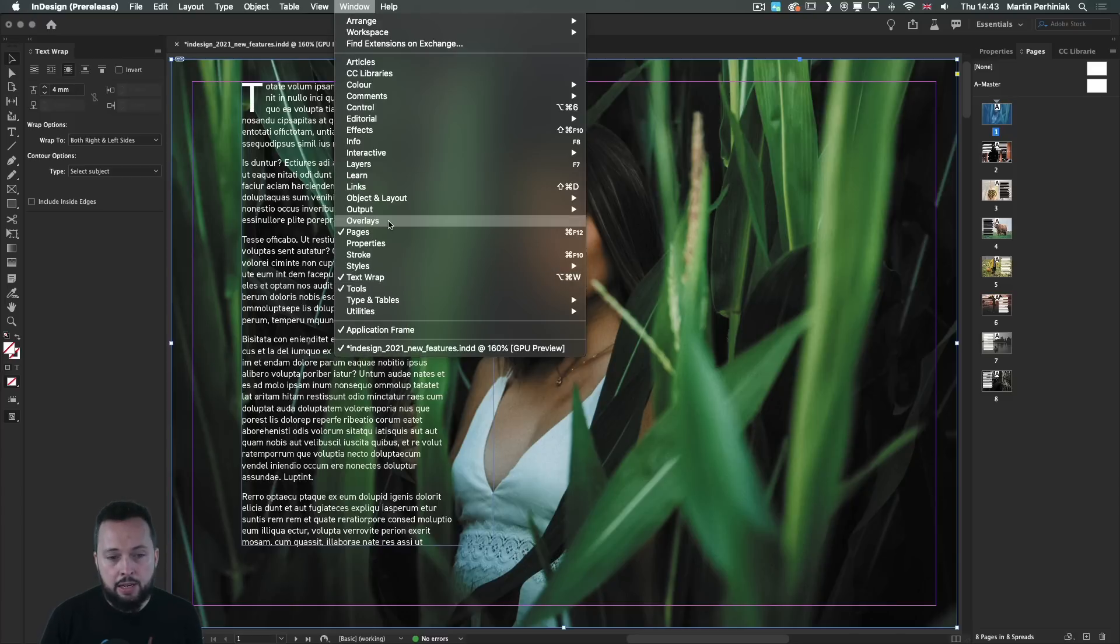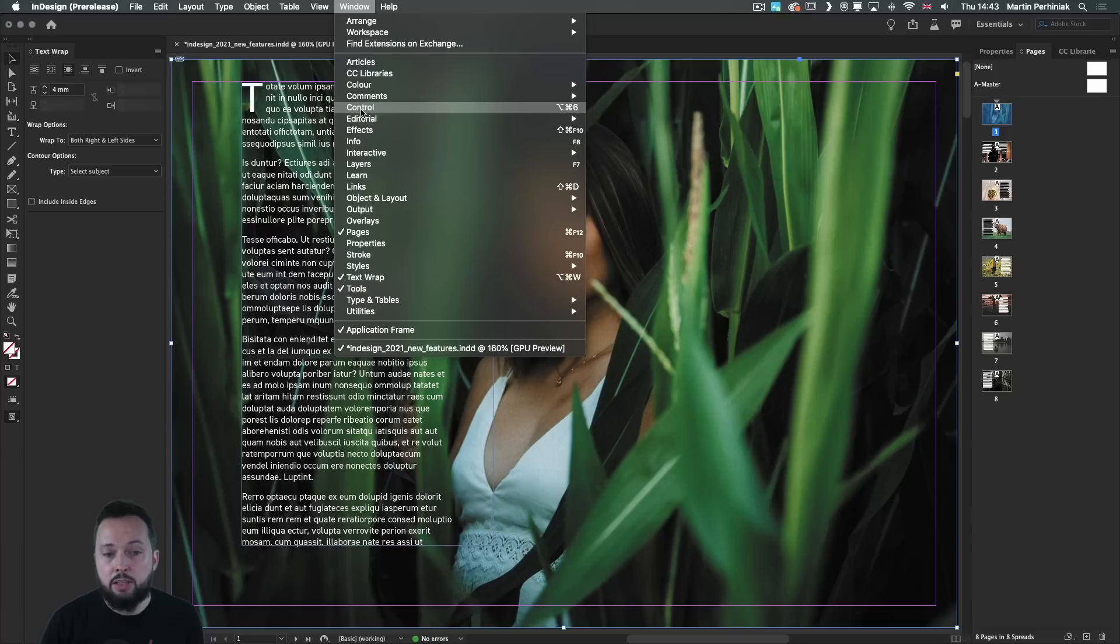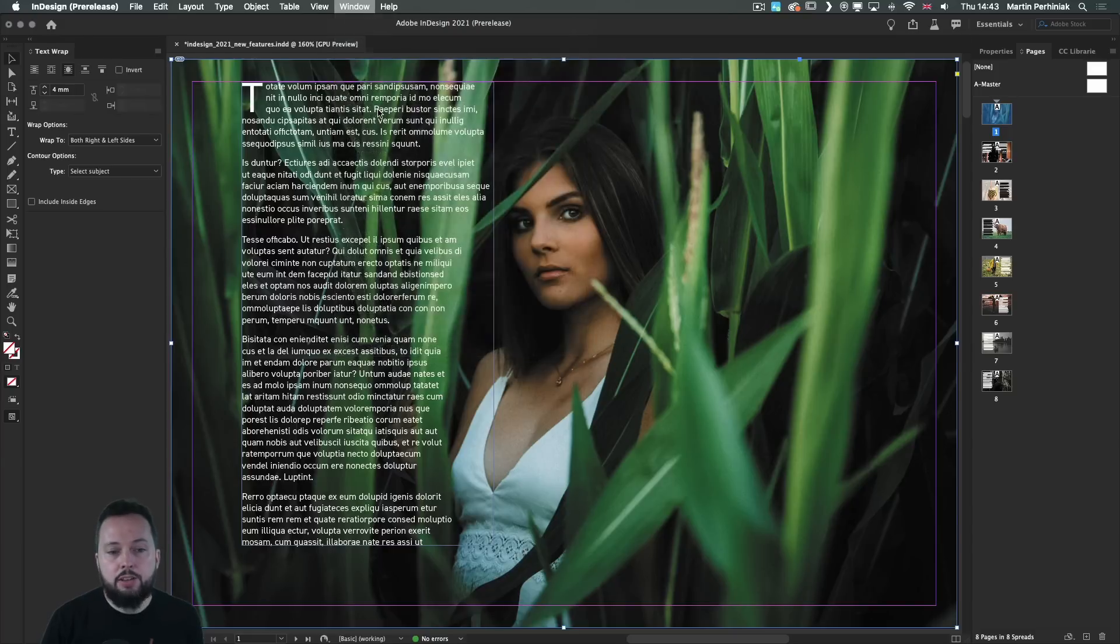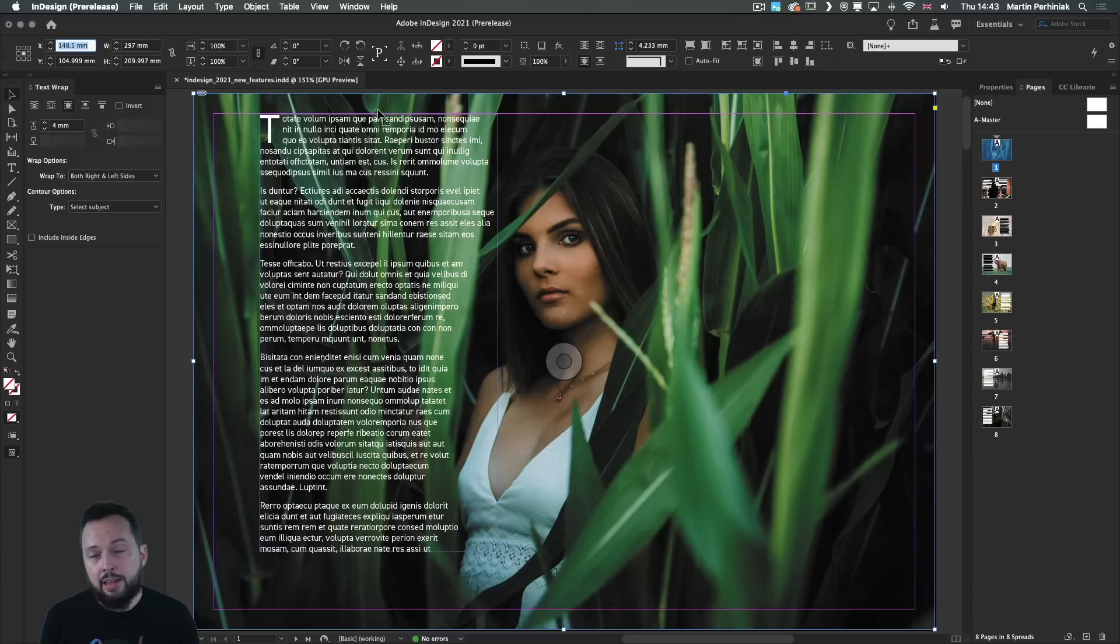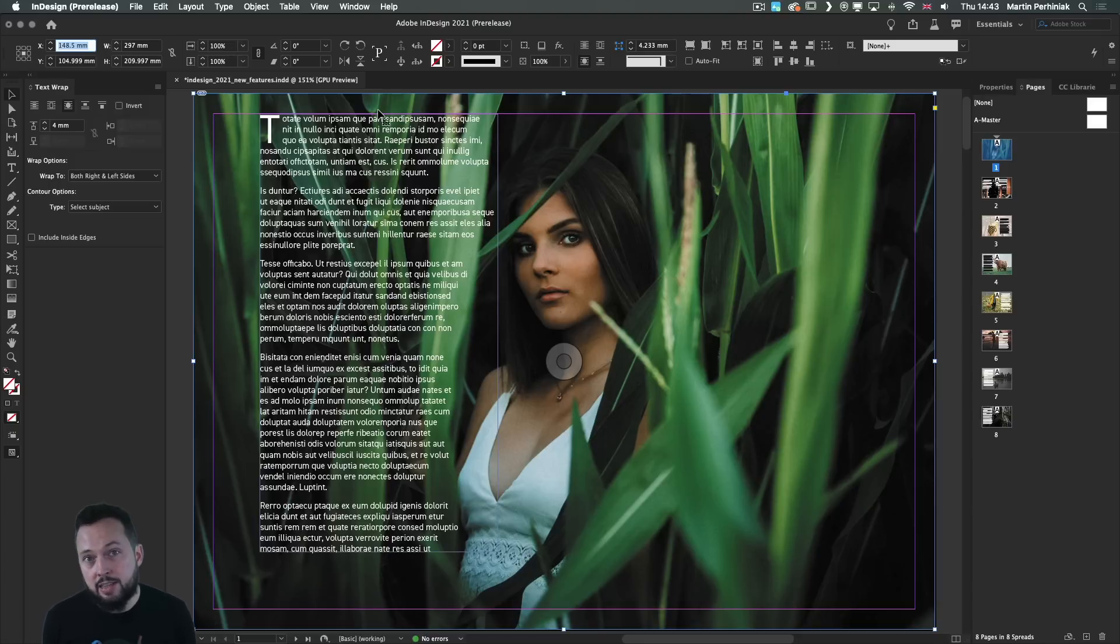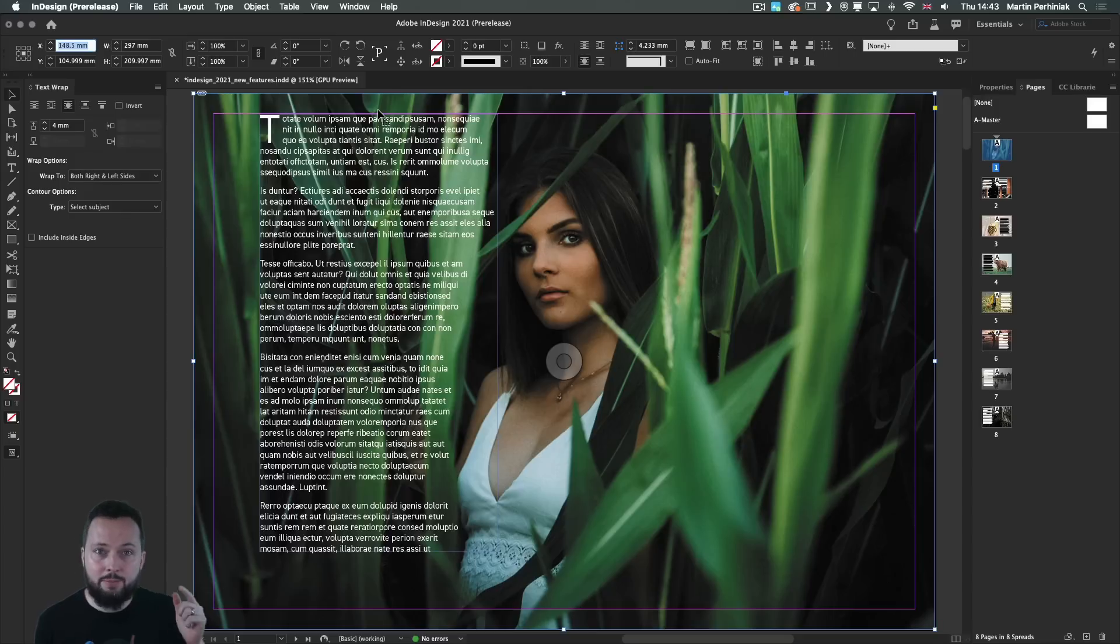If you are looking for the text wrap panel, you can find it in the window menu. So it's right there. And also notice that now we have the control feature here, with which we can hide or show the control bar. Similarly to Illustrator now, by default, it is hidden. So if you wish to bring it back, just choose that option from the window menu.